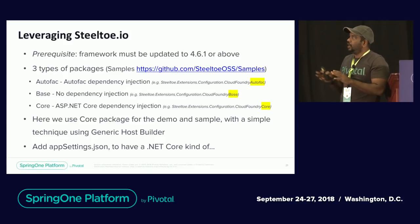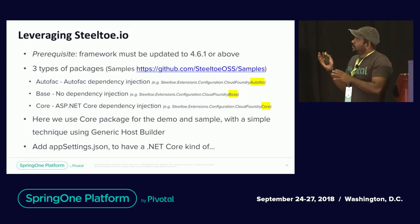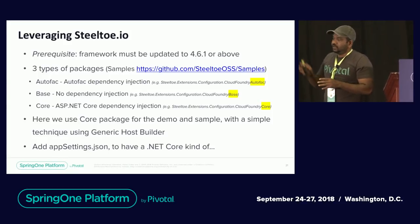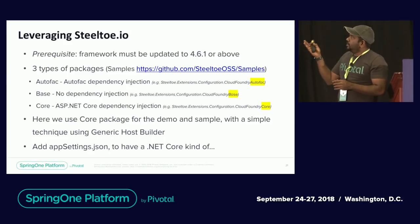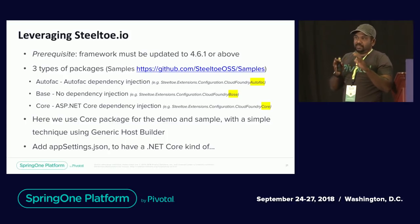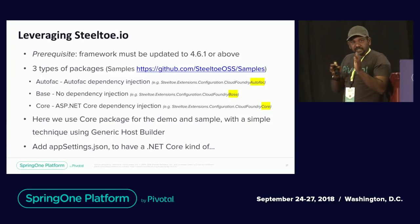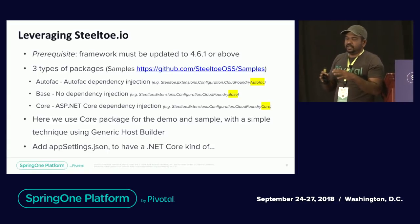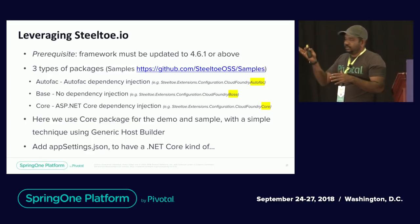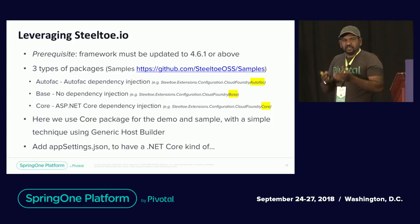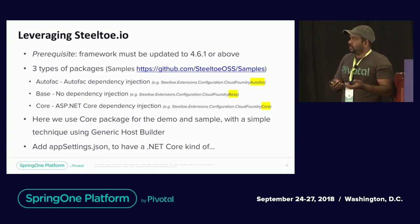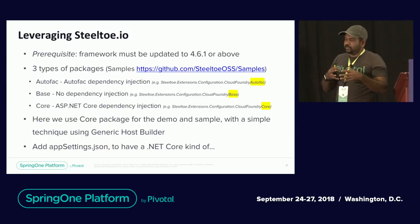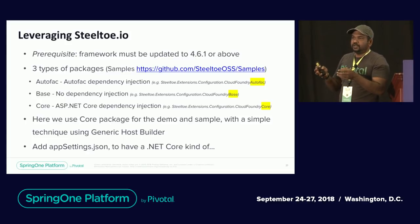To leverage Steeltoe, you must first upgrade your framework since Steeltoe packages are built on .NET Standard. There are three types of Steeltoe packages: Autofac (for applications already using Autofac IOC containers), Base (if you have no DI in your application), and Core (using .NET Core dependency injection). We use the Core and Base packages together. You create a class like CoreServiceConfig with a Register method resembling .NET Core startup patterns.